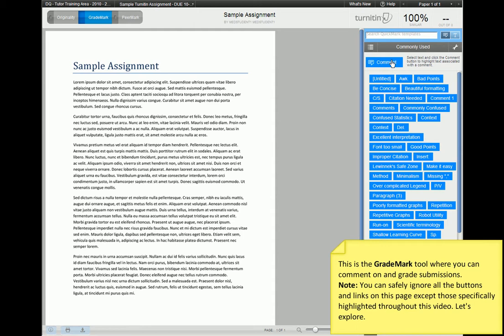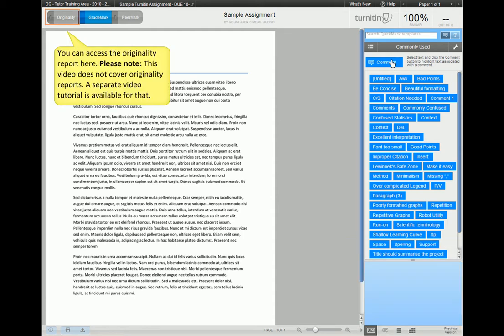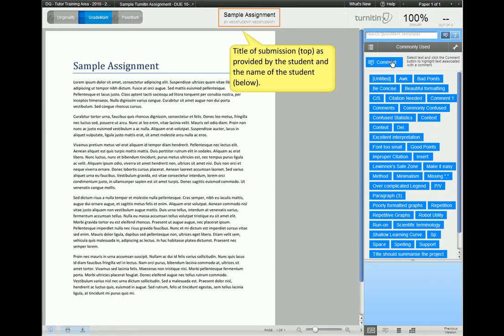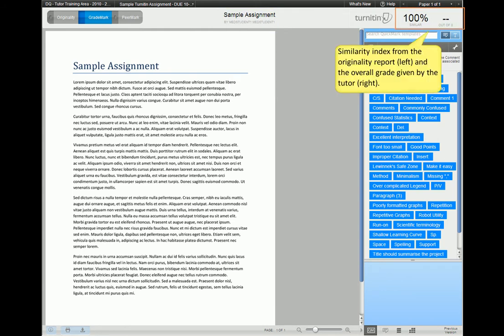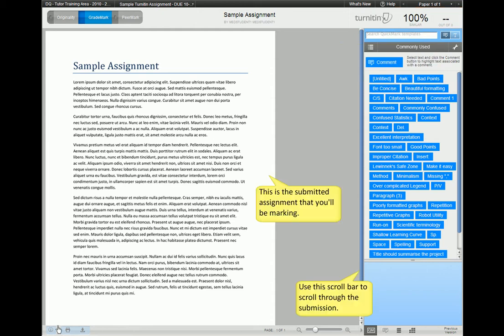Let's start by looking at the layout of the GradeMark tool. From the top left corner, you may access the originality report. Please note that a separate video tutorial is available for this. Here you can see the title of the submission as provided by the student, and the name of the student just beneath the title. Over in the top right corner, you can see the similarity index on the left, and the overall submission grade on the right. This submission has not been marked yet. You can see the actual submission taking up the main part of the window, and on the side, you will see the scroll bar to move up and down the submission.